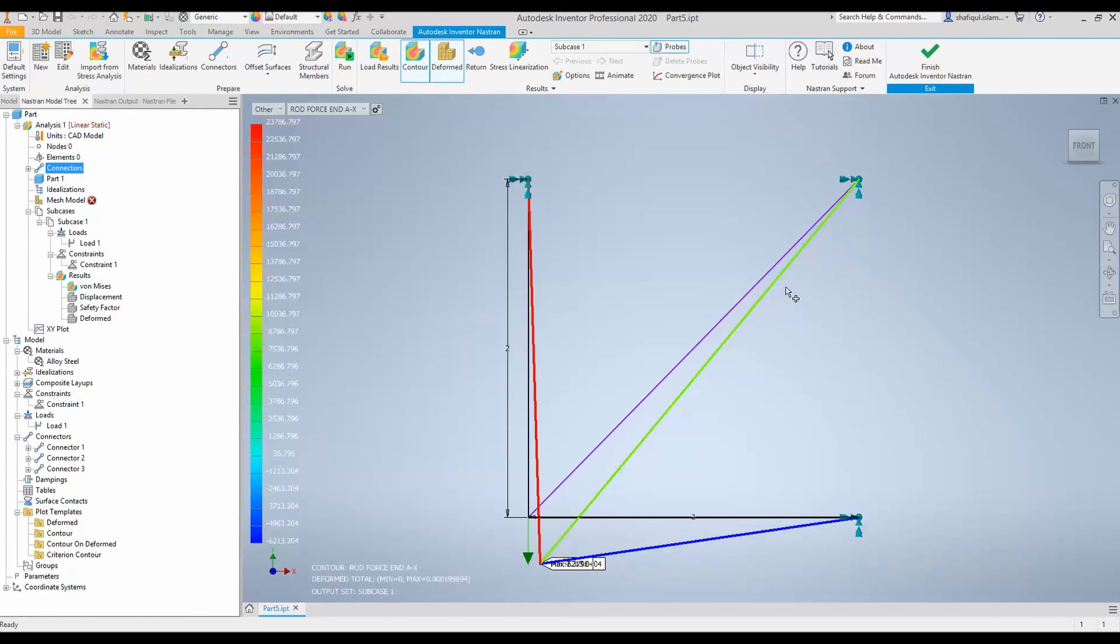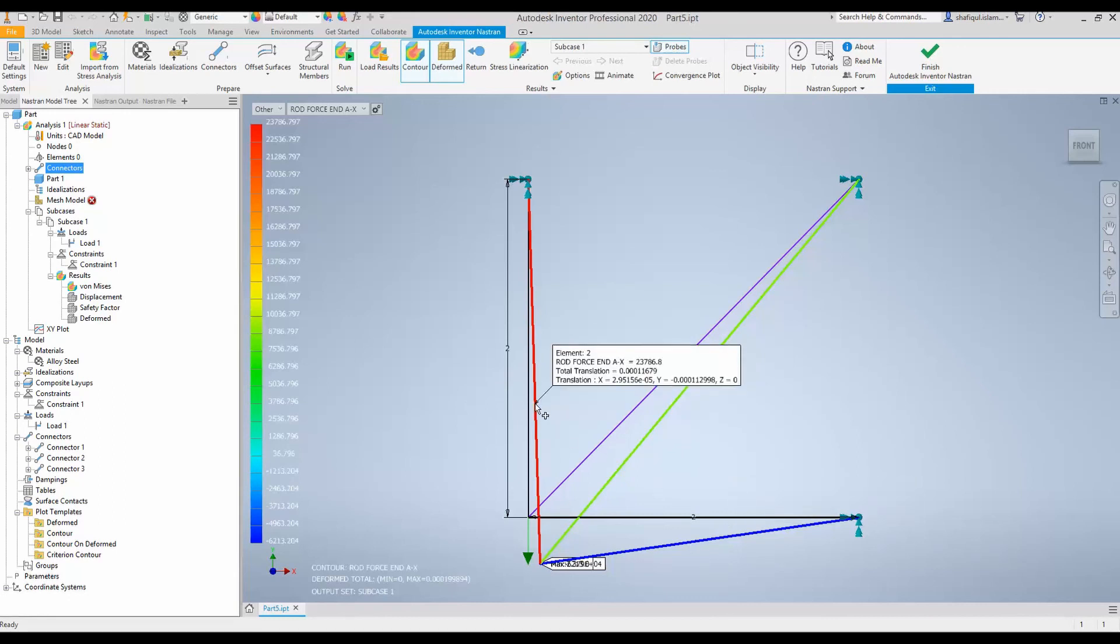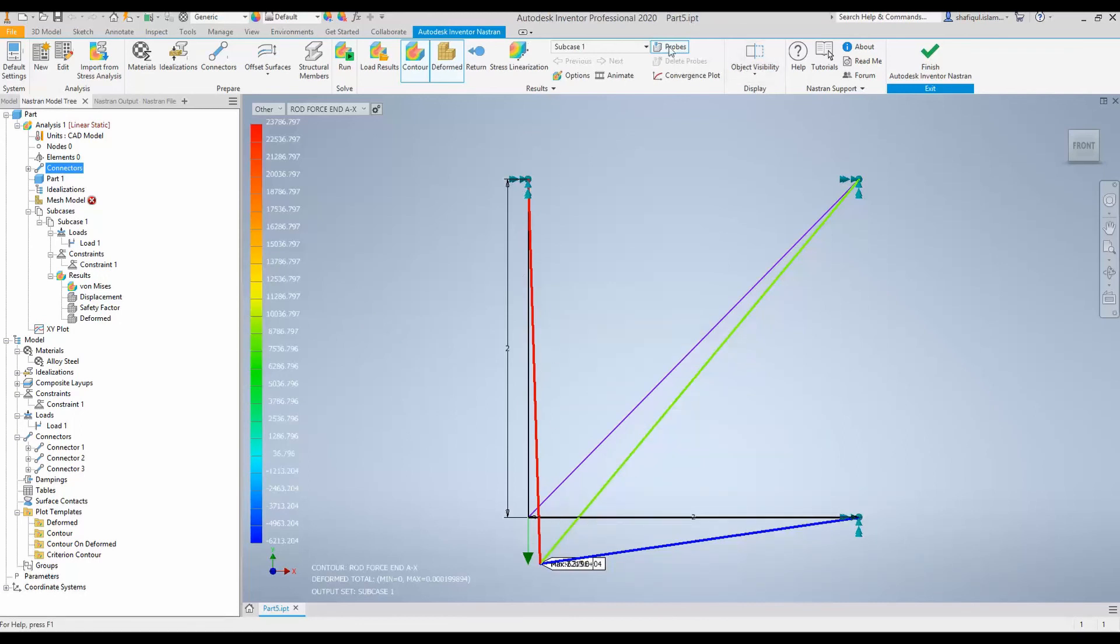Many a time, these truss structures are solved using analytical methods. And then you can compare the result from your analysis with the finite element simulation in Nastran by using the probe in rod force.